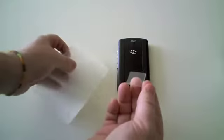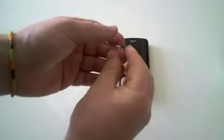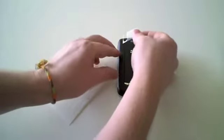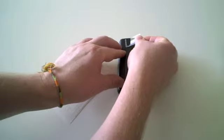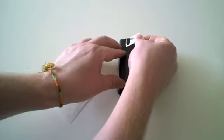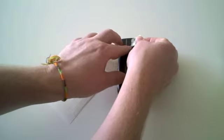The installation process for the back of this device is very simple. Simply peel it off its backer and place it on the device.